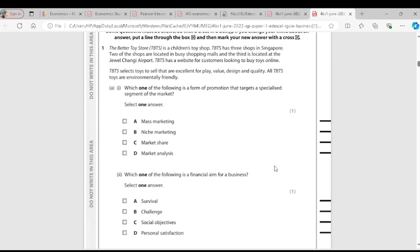It is not market share, because market share means the percentage of a sale — the total brand sale divided by the market share multiplied by 100. Market analysis is about gathering information about the market. So the answer is B.